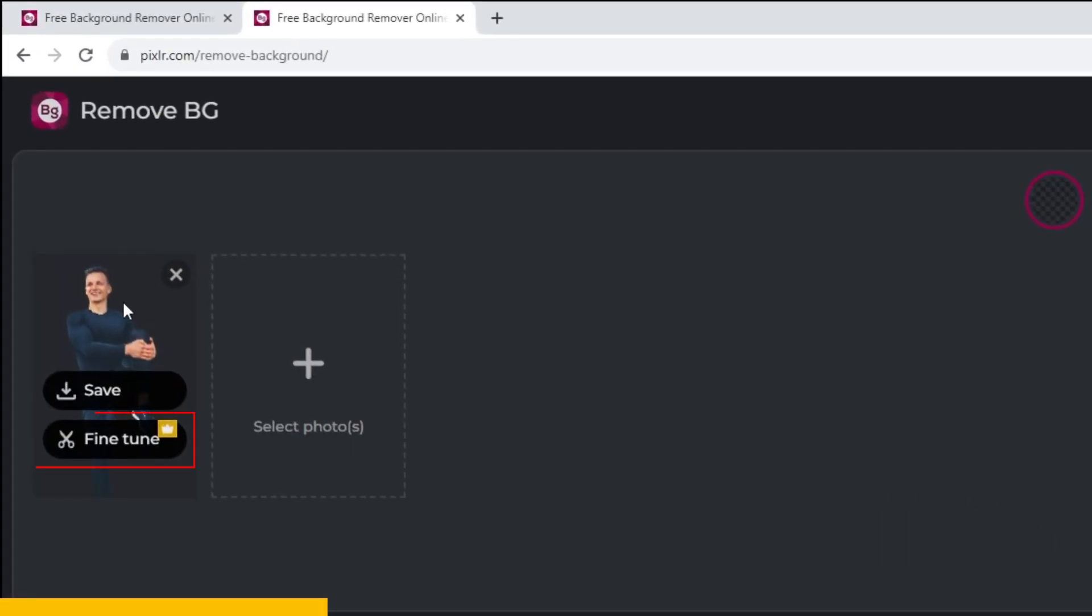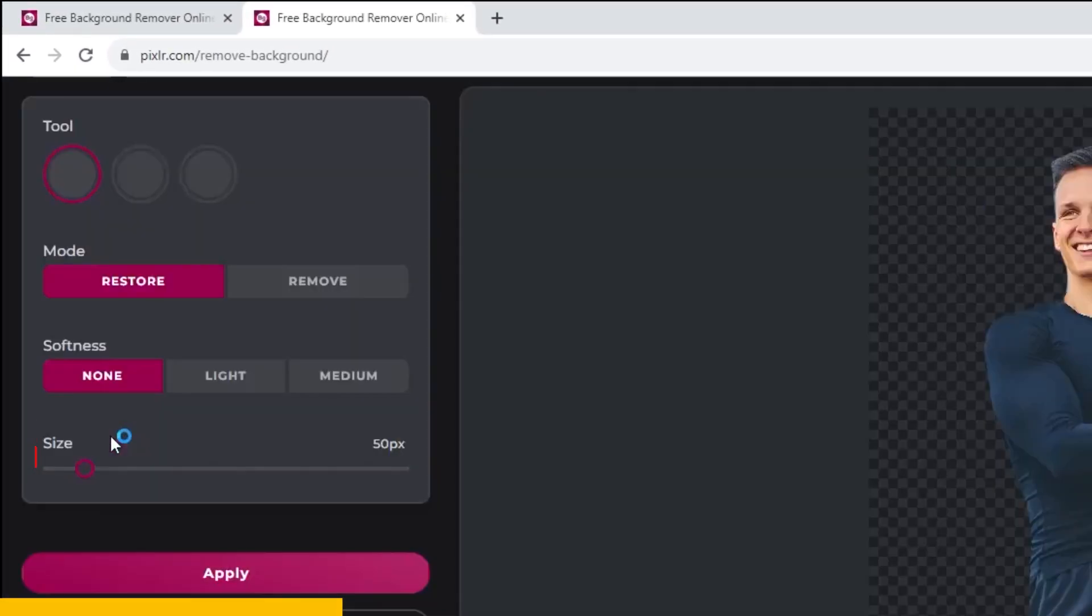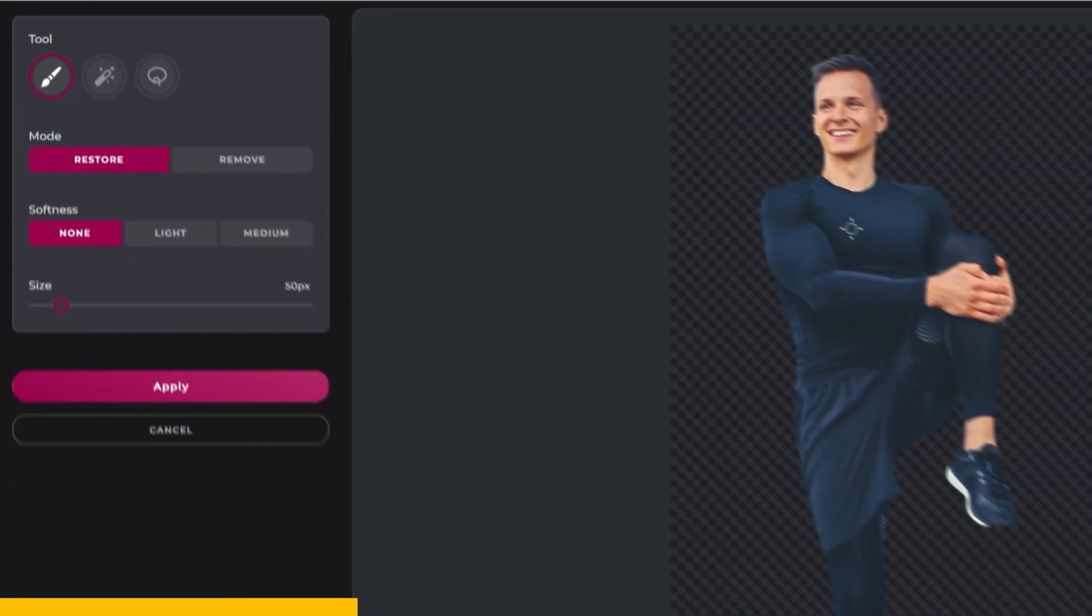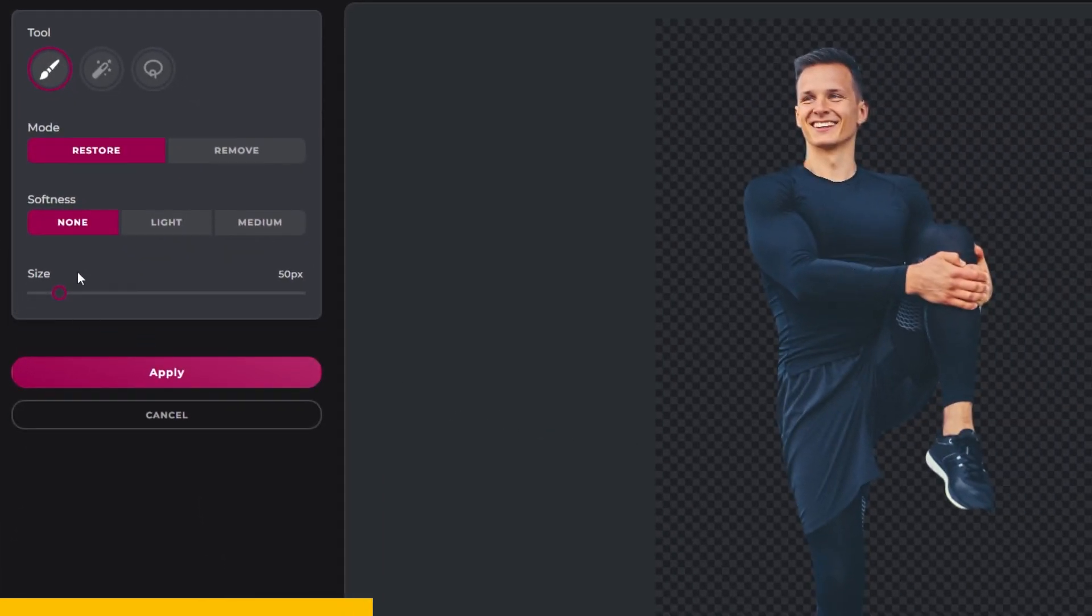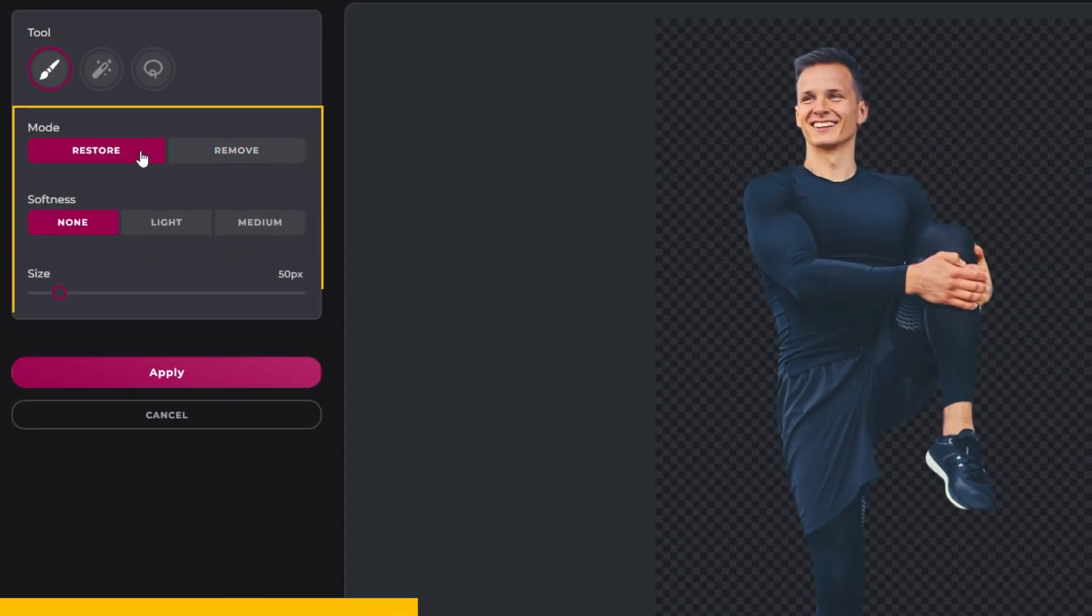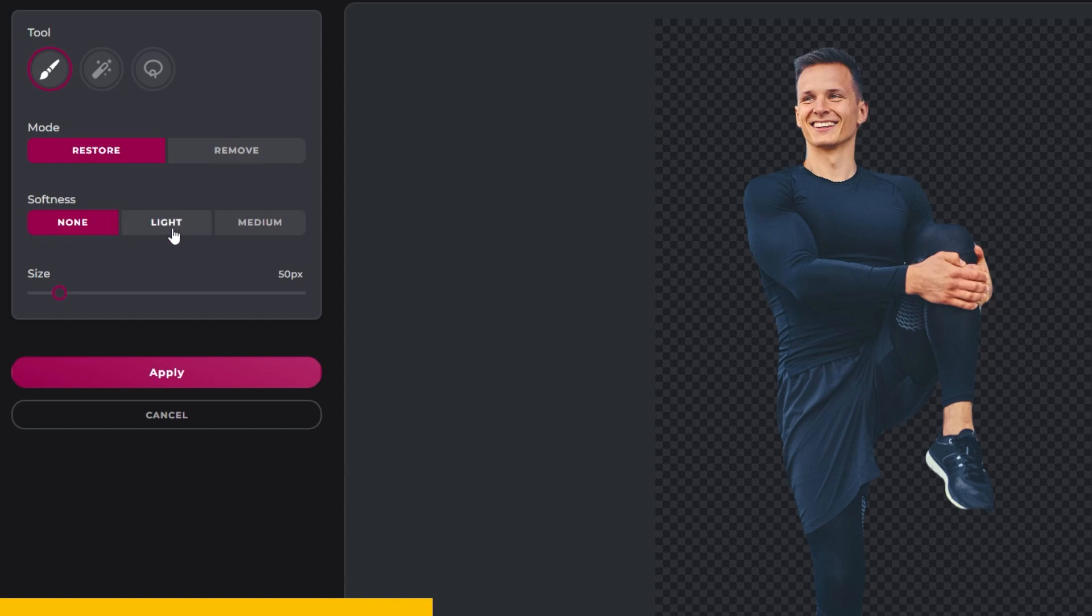You can also fine-tune your image. You can restore or remove parts of the image. Also you can adjust the brush settings from here.